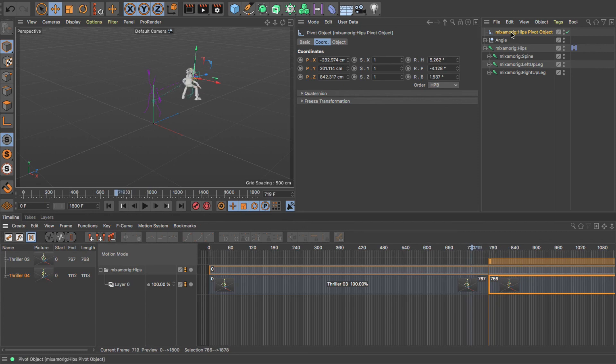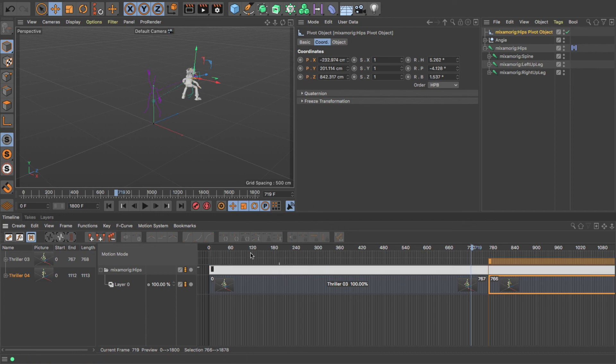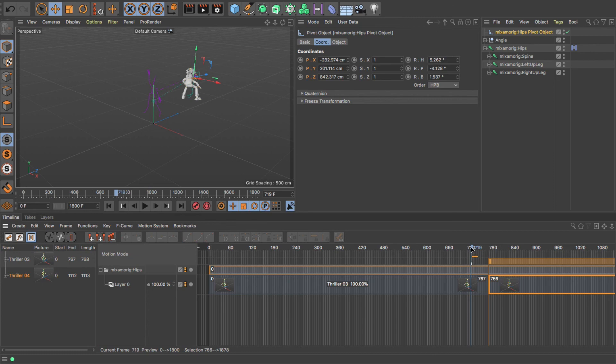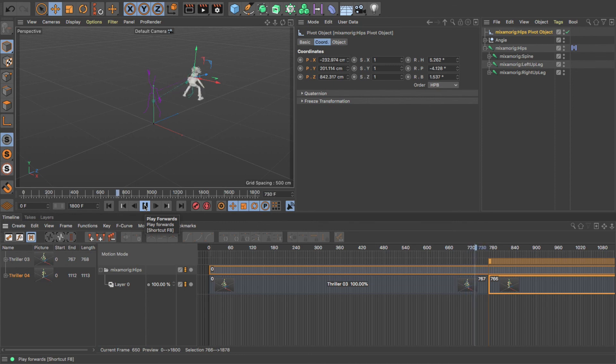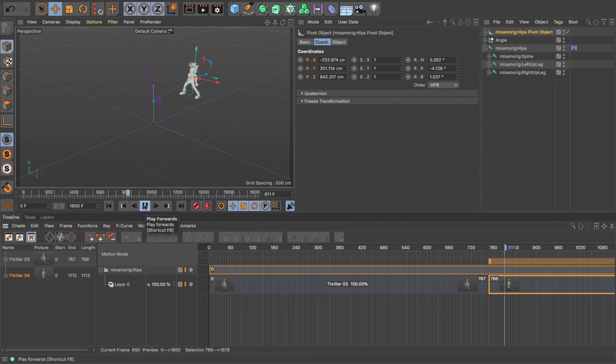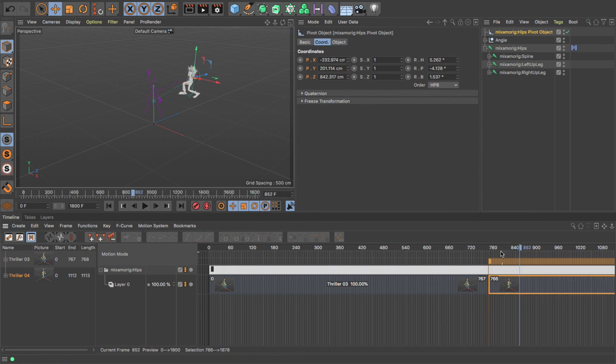So if I play that now from about here... Now there's a slight jump there, but I can adjust that by just adjusting the pivot point.